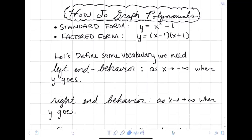Let's go ahead and graph some polynomials. In order to start with graphing these, we need to keep in mind that there are two different formats they can be in. Polynomials can come in standard form — for example, y equals x squared minus 1 — or they can come in factored form.